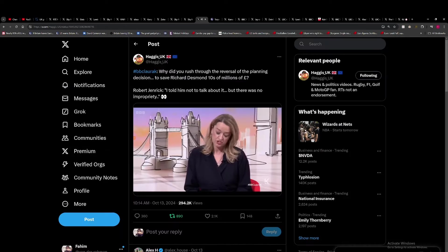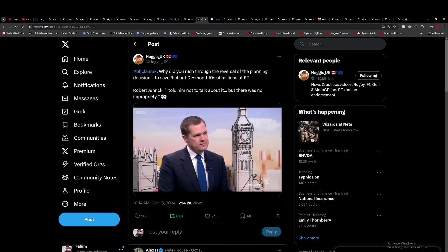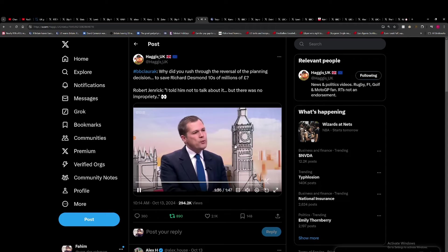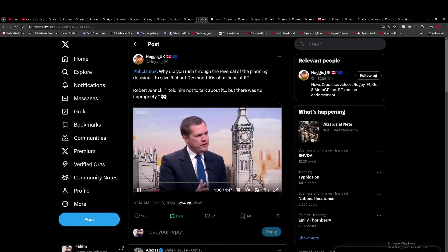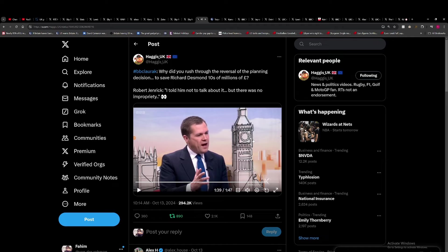How can people trust you to make future decisions properly when you made that one in the wrong way? Well, there was no impropriety. The issue was that, I mean, the issue is that you went to dinner with the geezer, right? You went to dinner with him.